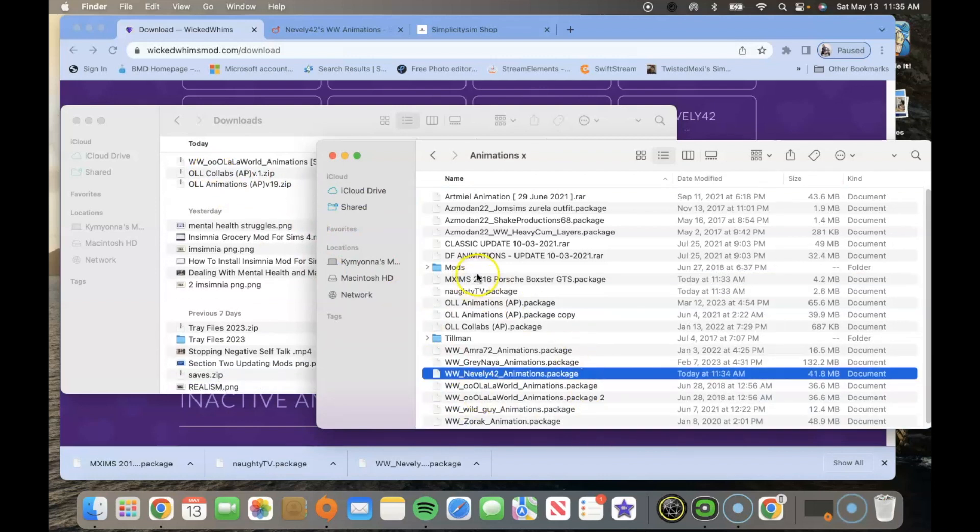After you've done that you're good to go. You have your animations installed and now you can go into the wicked whims game and have fun. If you've already installed the mod you already enabled your game option settings. You don't have to redo those.